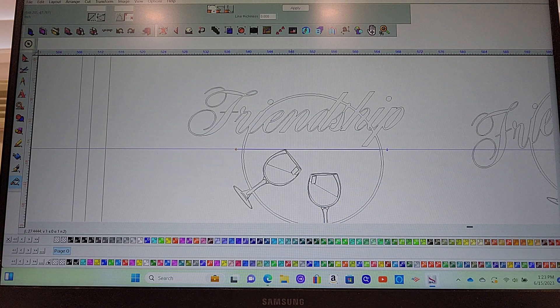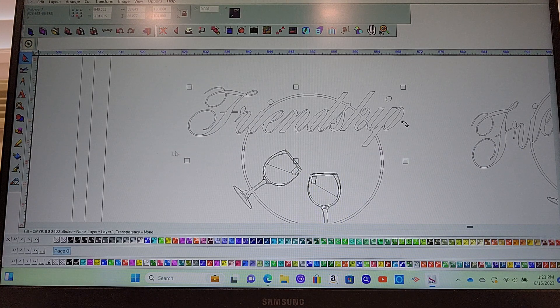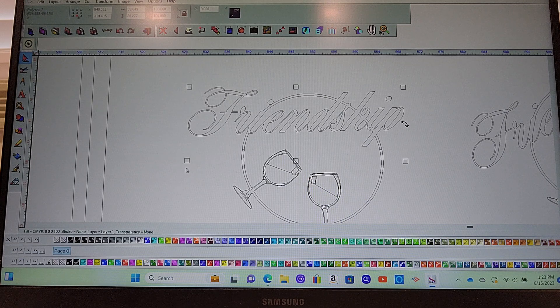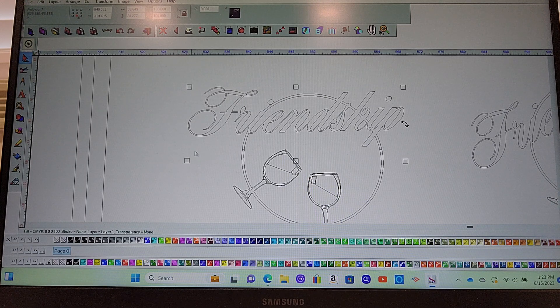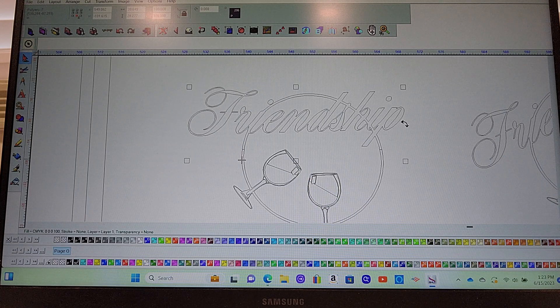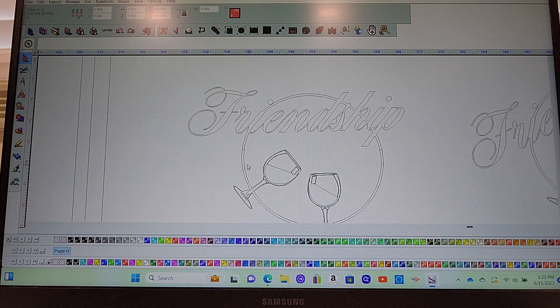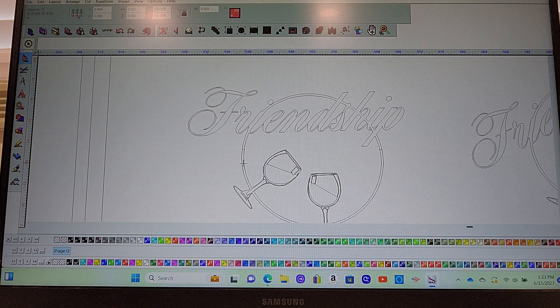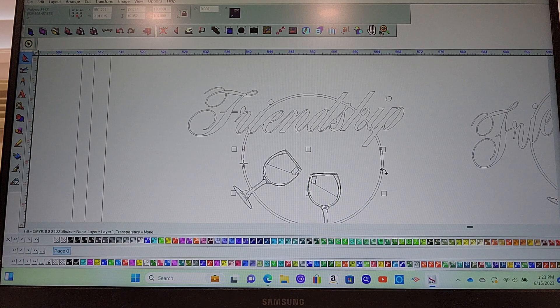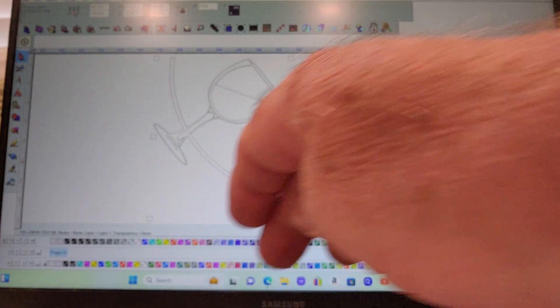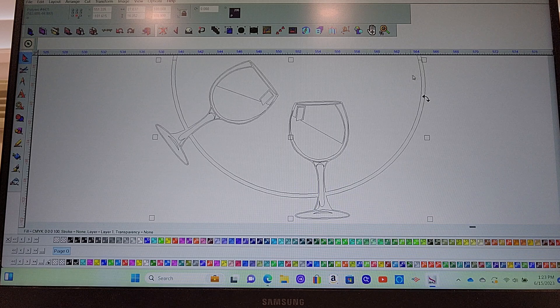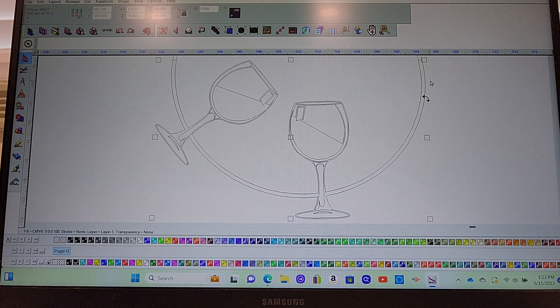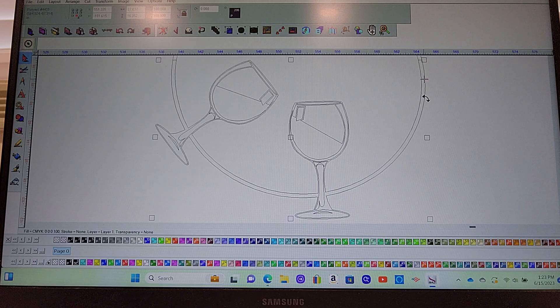We're gonna click here, we're gonna click here, and then hit apply. So it should be split now.